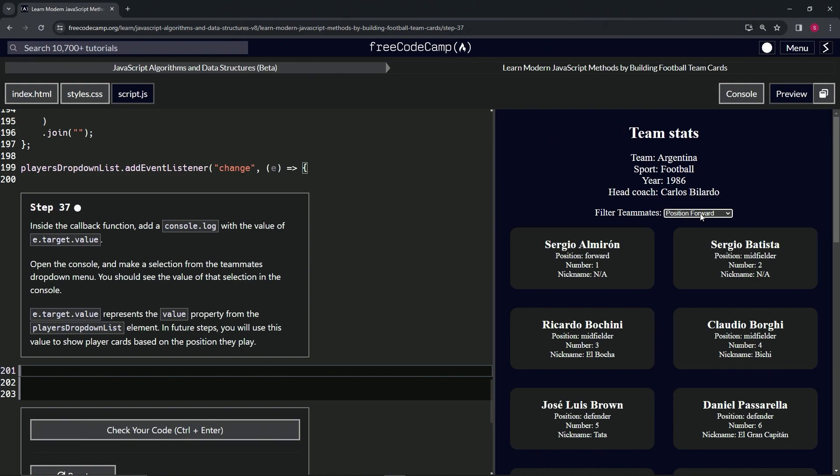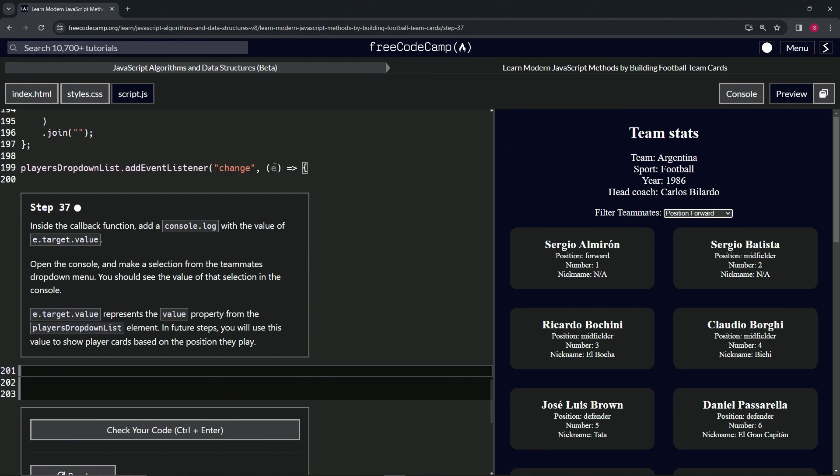We're going to put a filter method in here that will filter into a new array all of the cards that say forward on it, like that first one, this one here, and the rest of them that have forward on them.